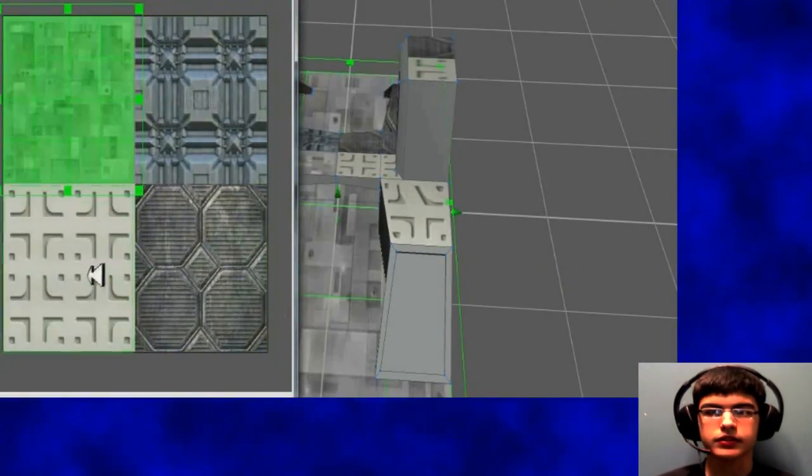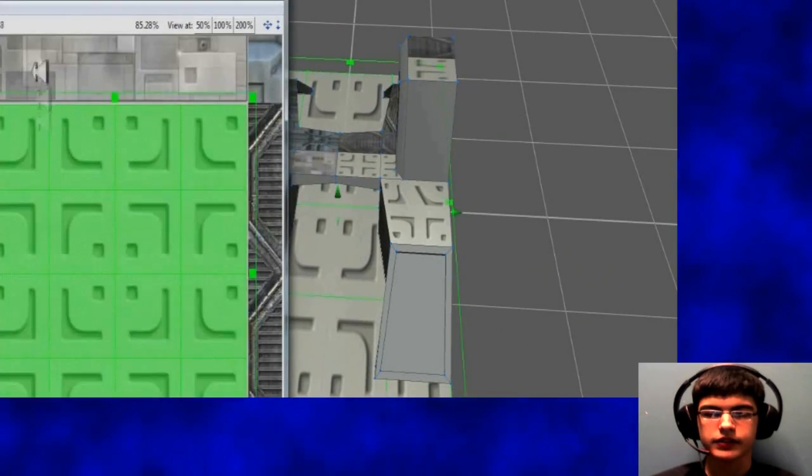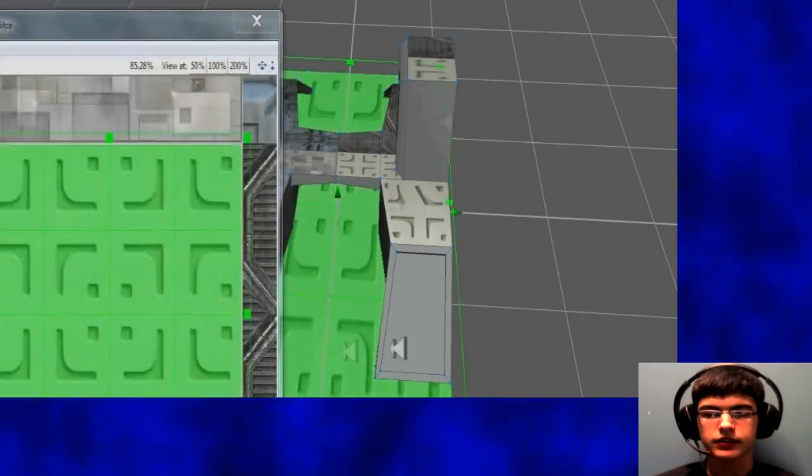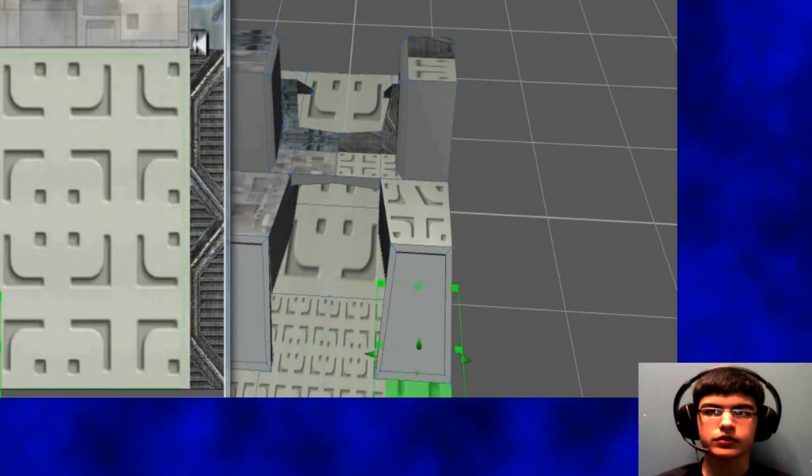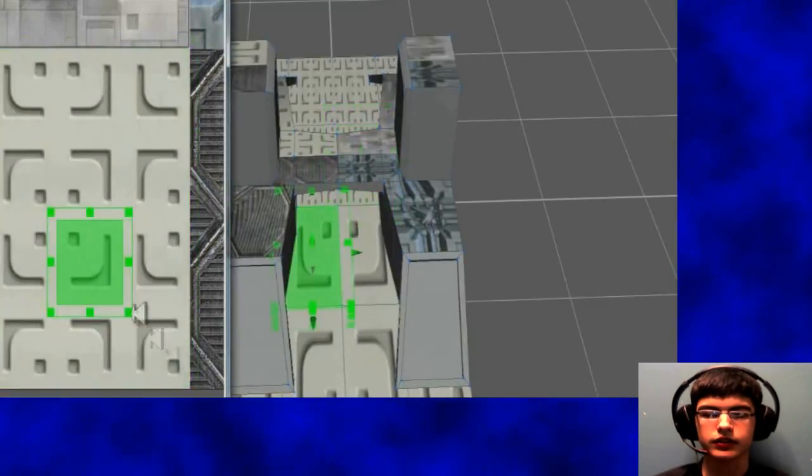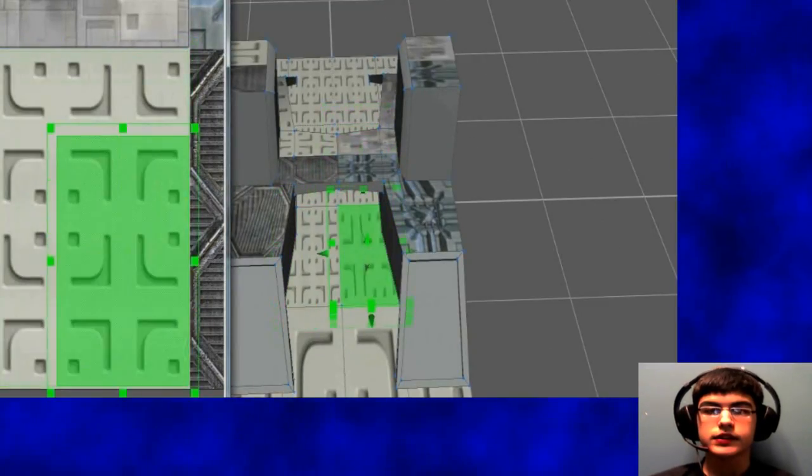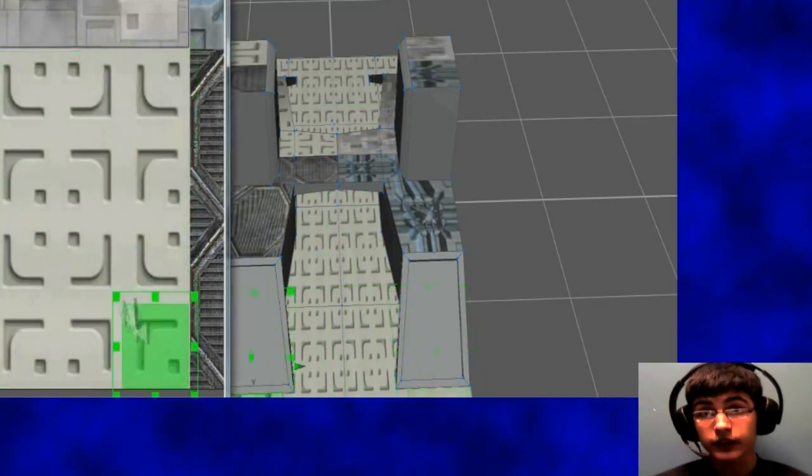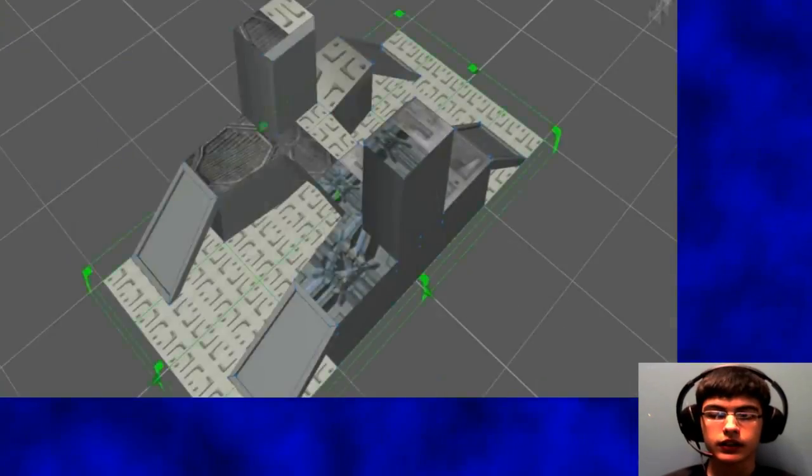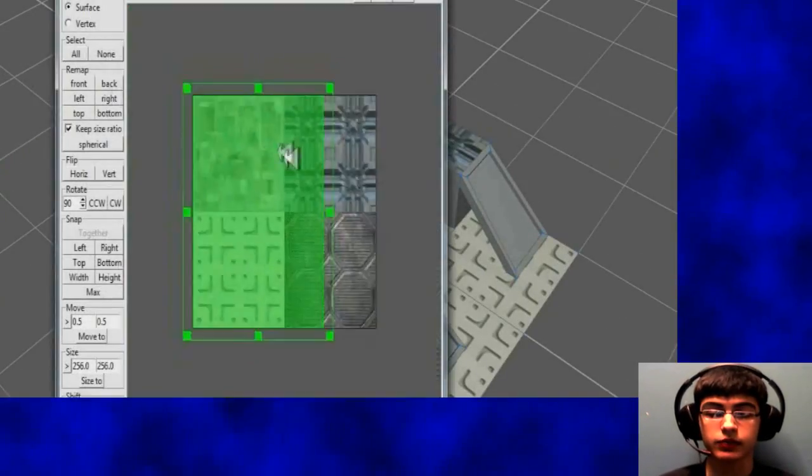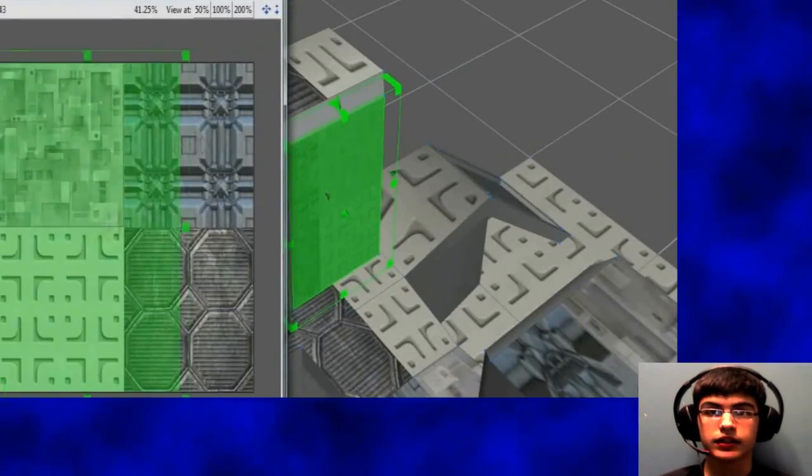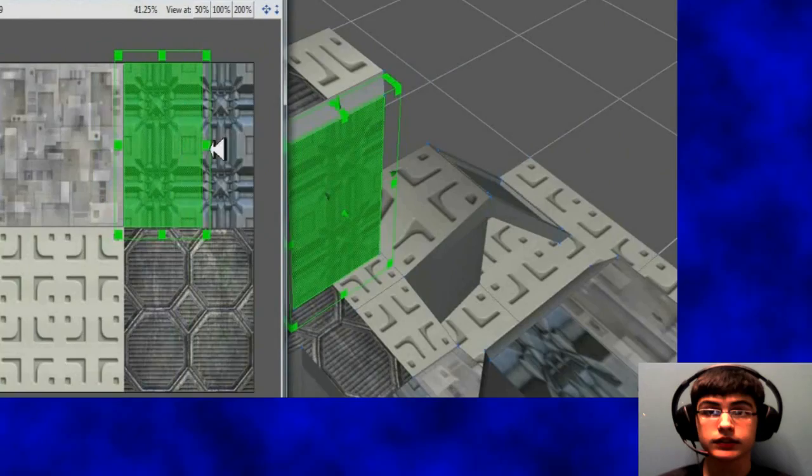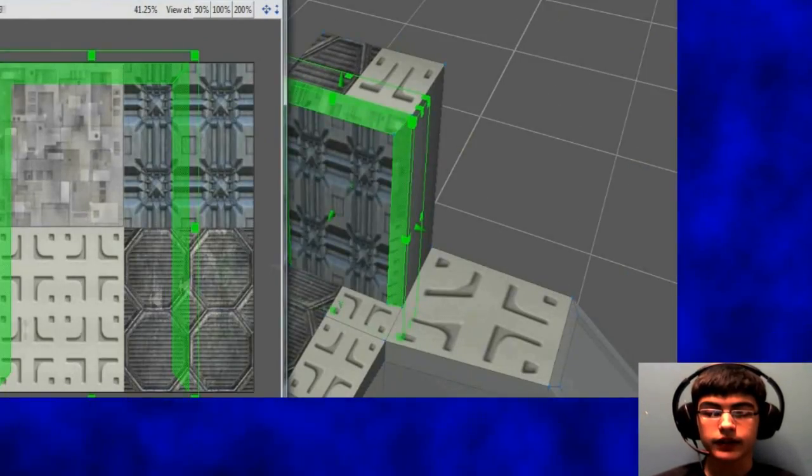So now I bring in the textures, I'm going to start UV mapping them. I just choose a surface and then start moving it around, choosing which part of the texture it's going to display. So it's fairly easy, especially with this program. It's the easiest one I've found, so I'll just keep working on that.